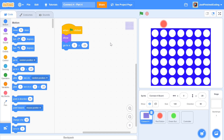What's up everyone. Welcome back to Just Finished Coding. This is part 4 of our Connect 4 series on Scratch 3. So let's get coding.